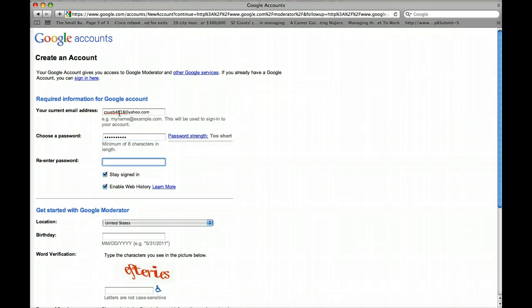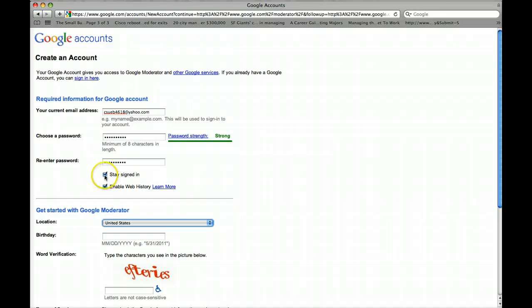And of course, create a password as well. And also, you can have the option to either stay signed in most of the time or enable this on your web history.